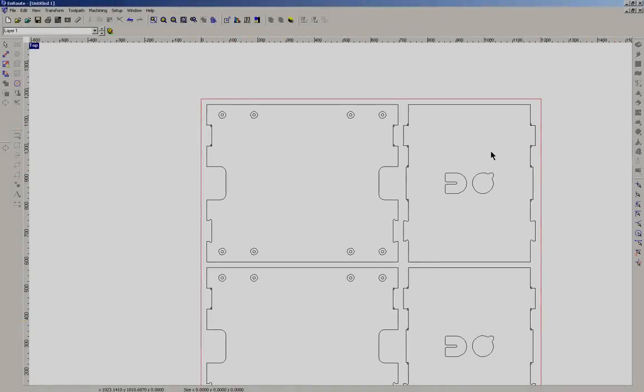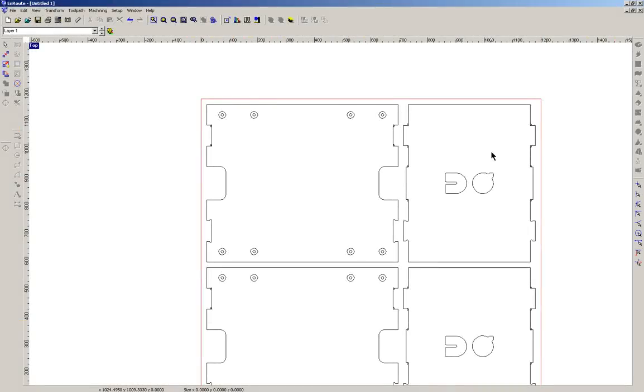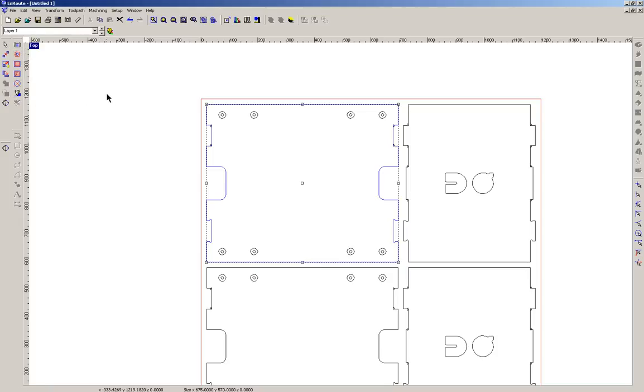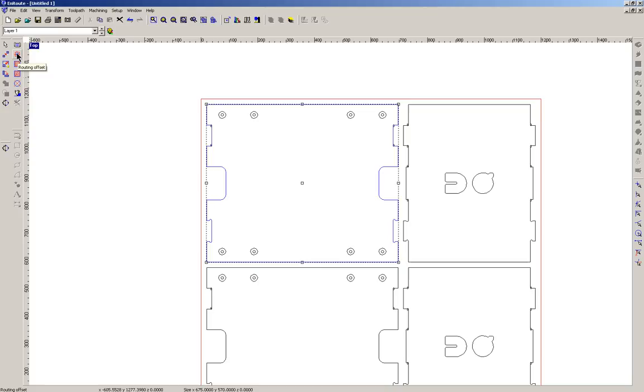So let's start with the easy one first. Let's select the geometry that we want to make a toolpath for and once we've selected that you can see that these different functions are now active. Now the main, I guess the simple cutting function is this one here which is a blue square with sort of red arrows around the outside. If you hover over it you can see Routing Offset appearing.